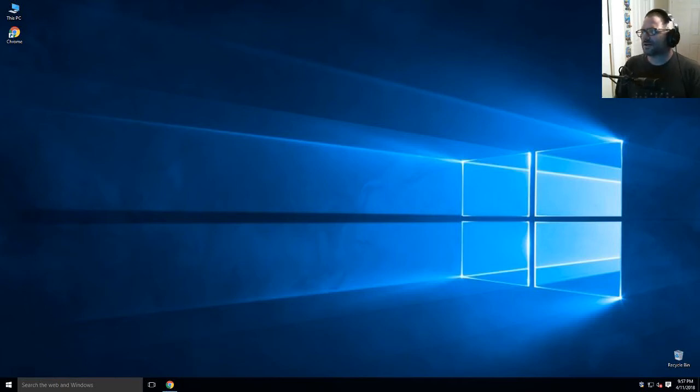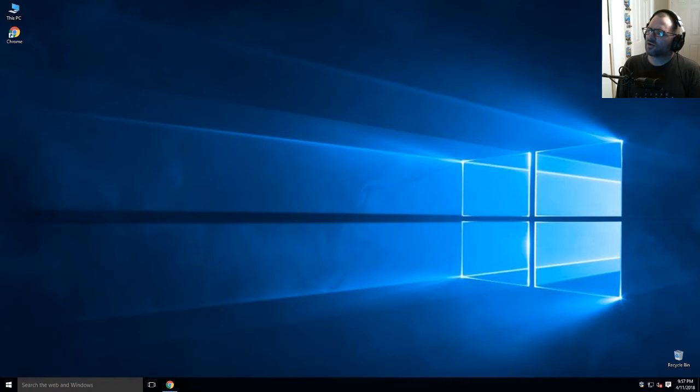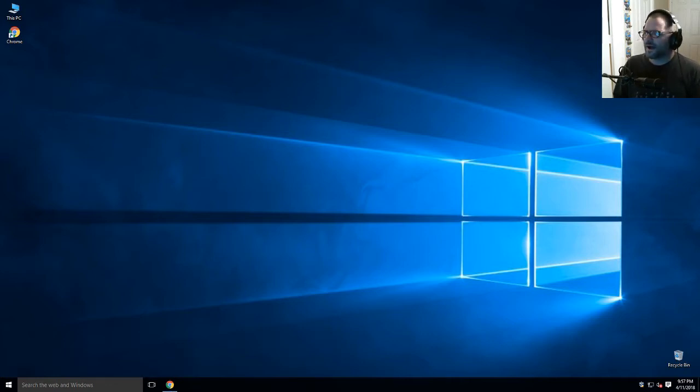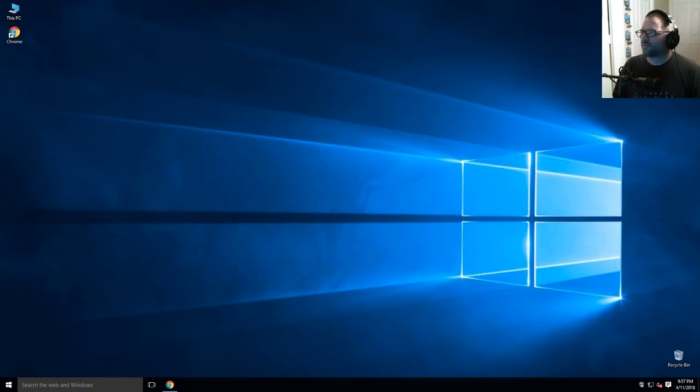What's up guys, WiredZero here. In this video we're going to be installing VirtualBox in Windows 10. VirtualBox allows you to install a guest operating system within your host operating system.